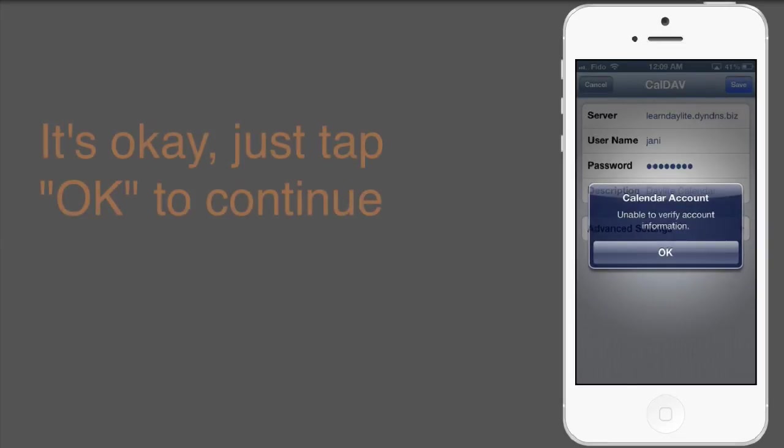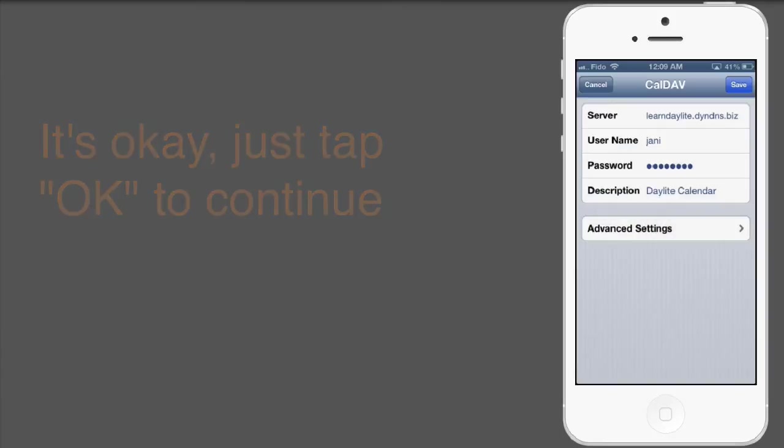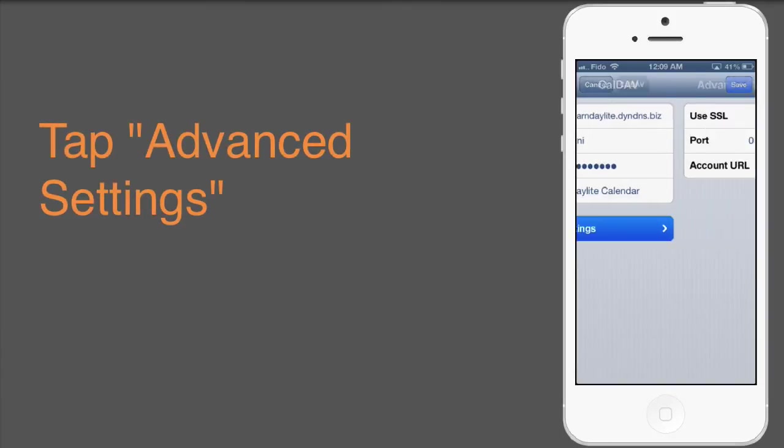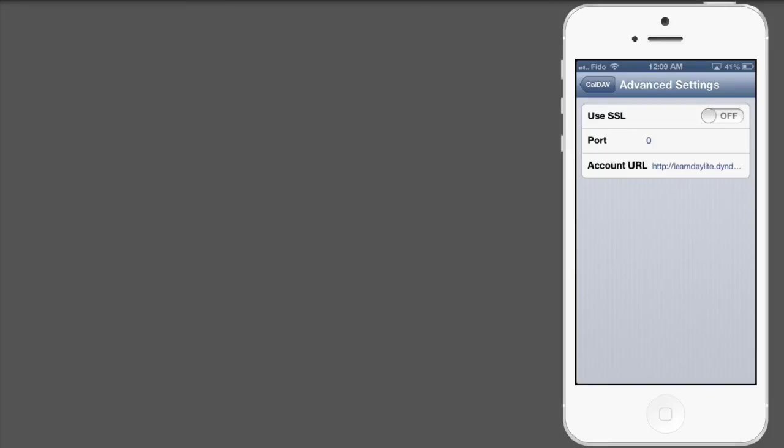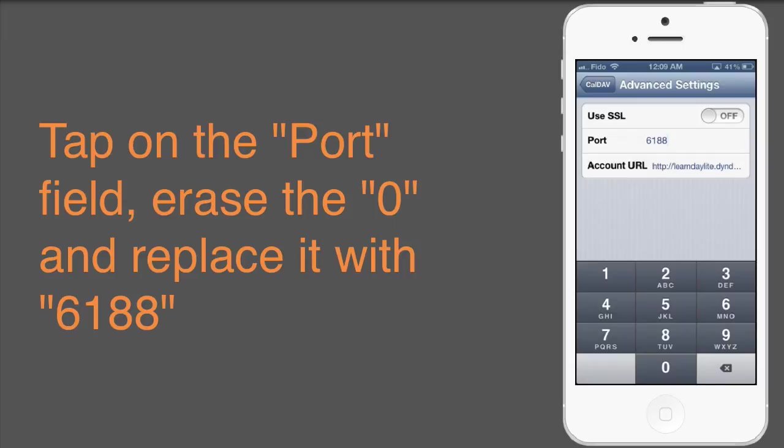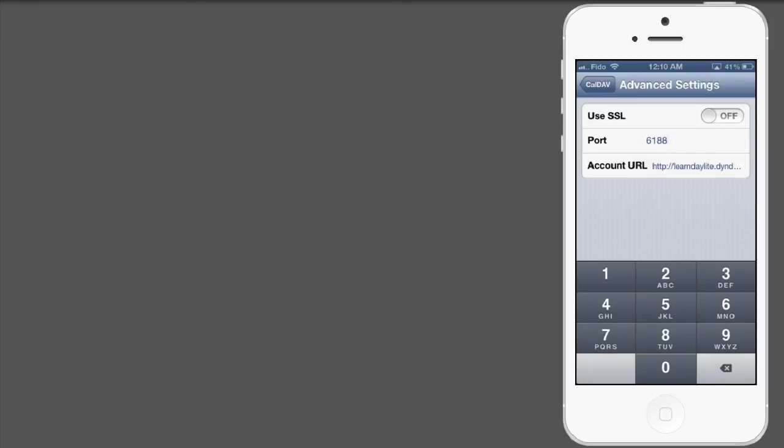Once you see the second alert, tap OK. Then choose Advanced Settings, and in the Port field, fill in 6188. Tap Back on CalDAV in the far left corner.